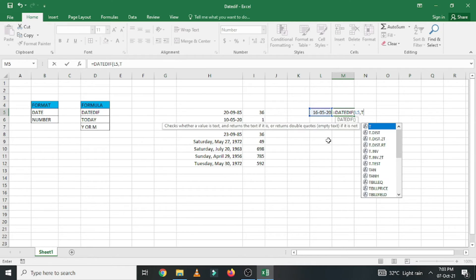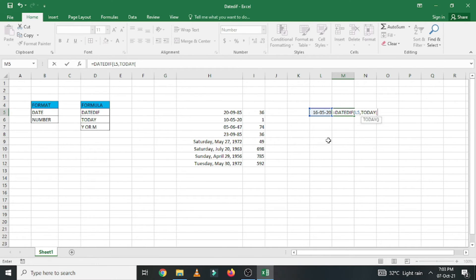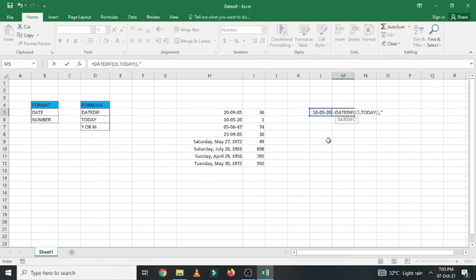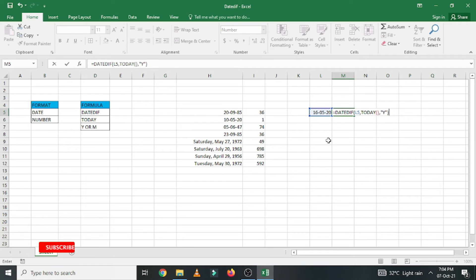So you have to enter TODAY, then enter an open bracket and then close the bracket. Enter comma and then put quotation mark. So I need answer in terms of years, so I am entering Y and then quotation mark and then close the bracket. Now press enter button so that you will get the answer.